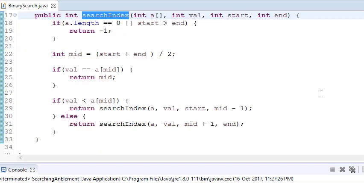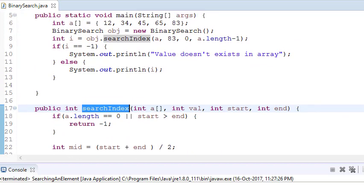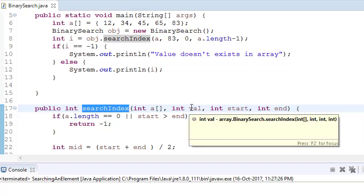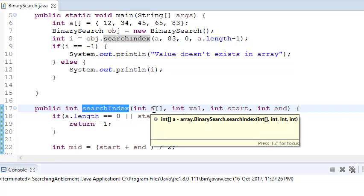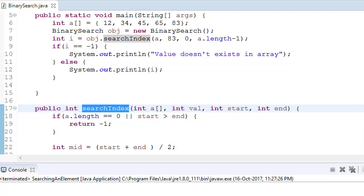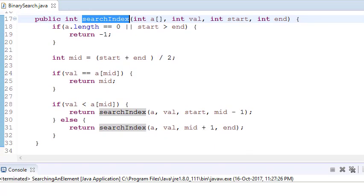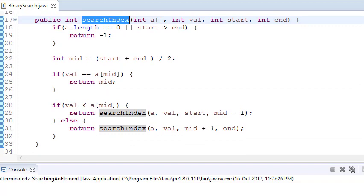So this is my function 'searchIndex'. What I am passing: first I pass my array 'a', then the value I want to search, then the starting index which is 0, and then the last index which is a.length minus 1. So 'end' is the last index, 'start' is 0, 'value' is what I want to search, and 'a' is the array.